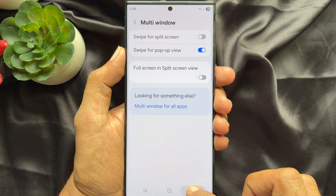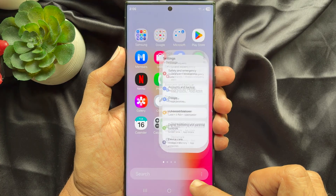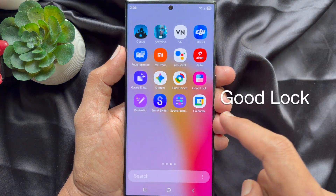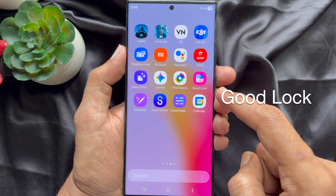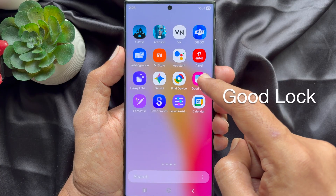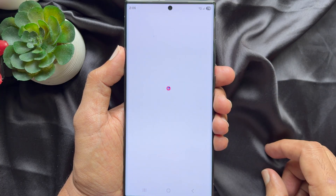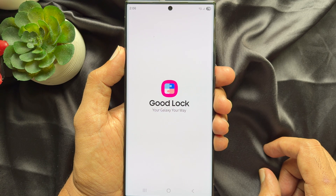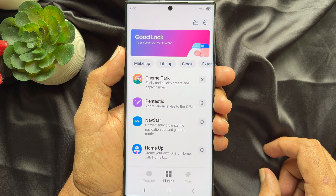Now go back and close the Settings app. Now you need to open another app. Open the Good Lock app. If you don't have the Good Lock app, you can download it from the Samsung Store.